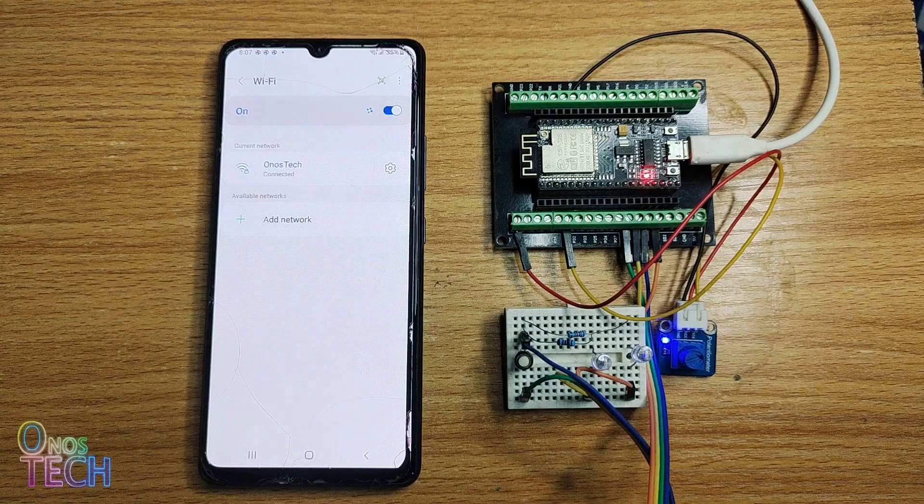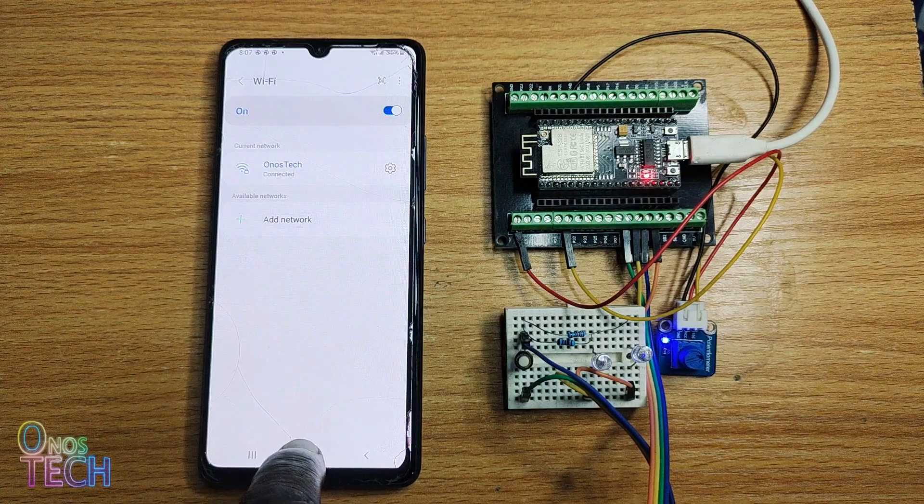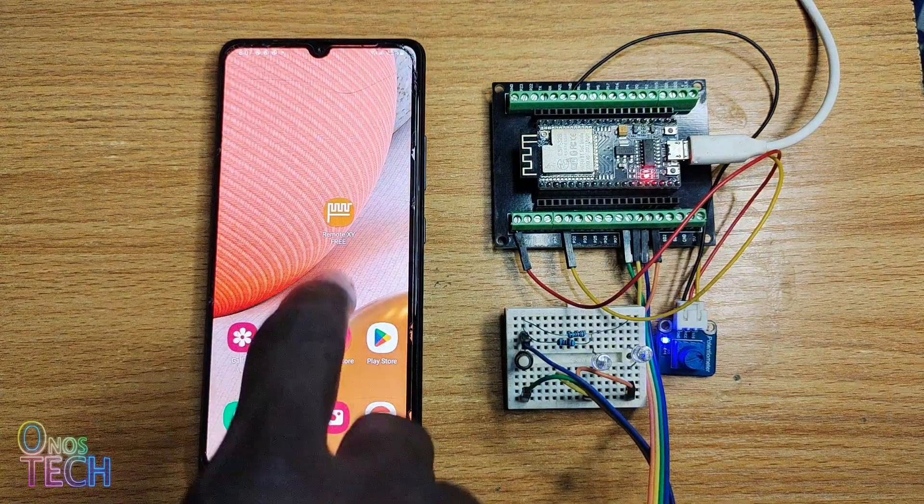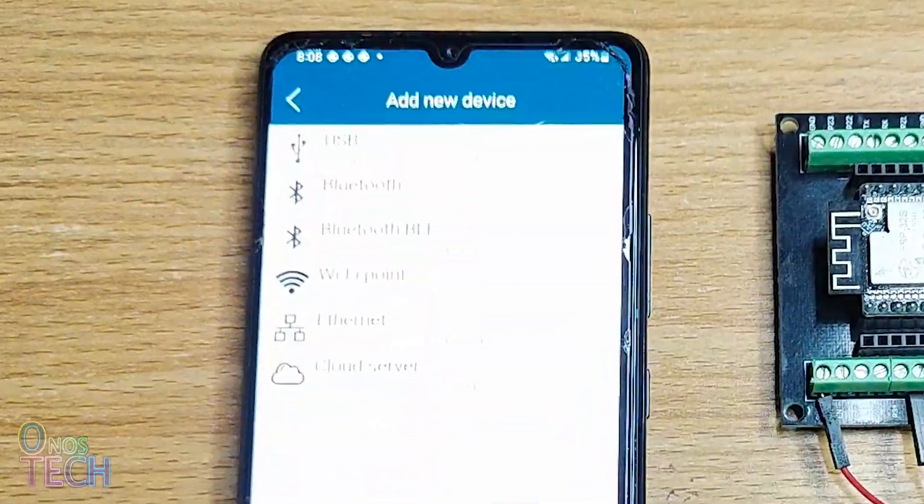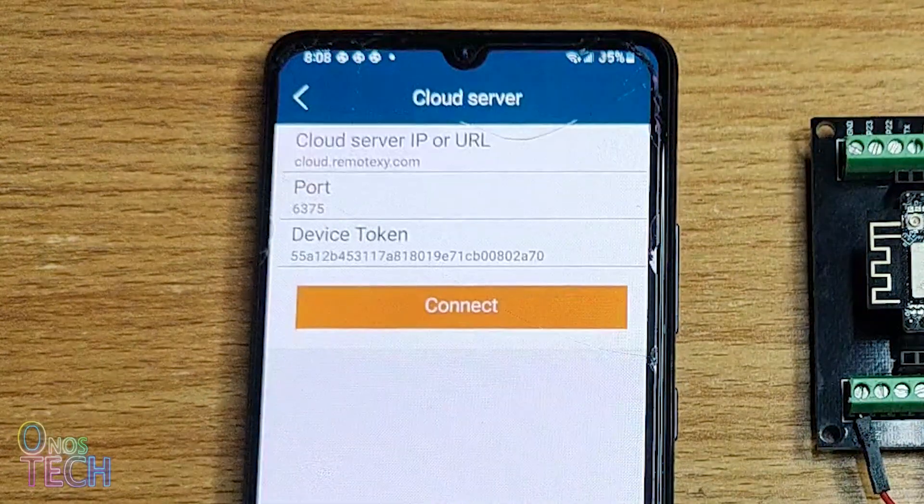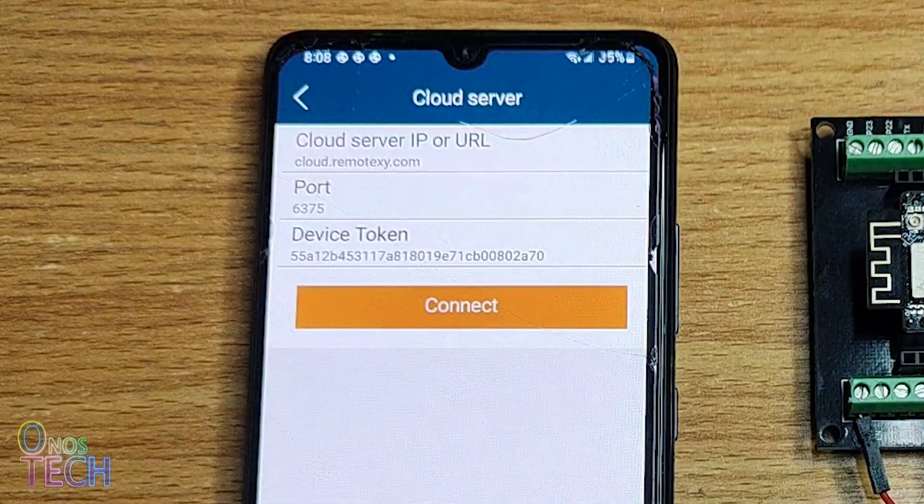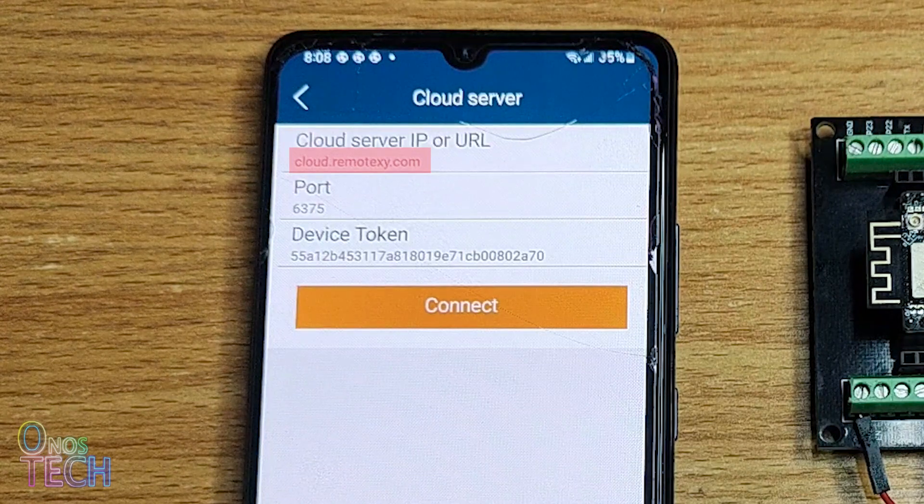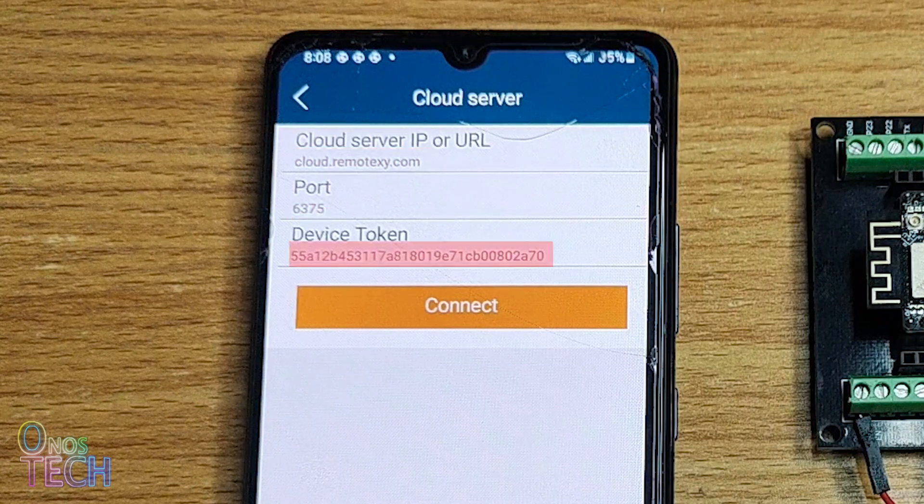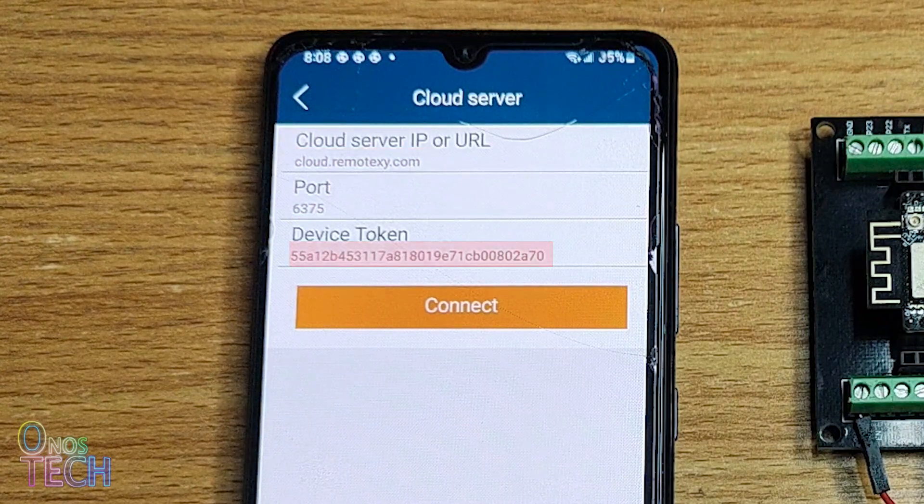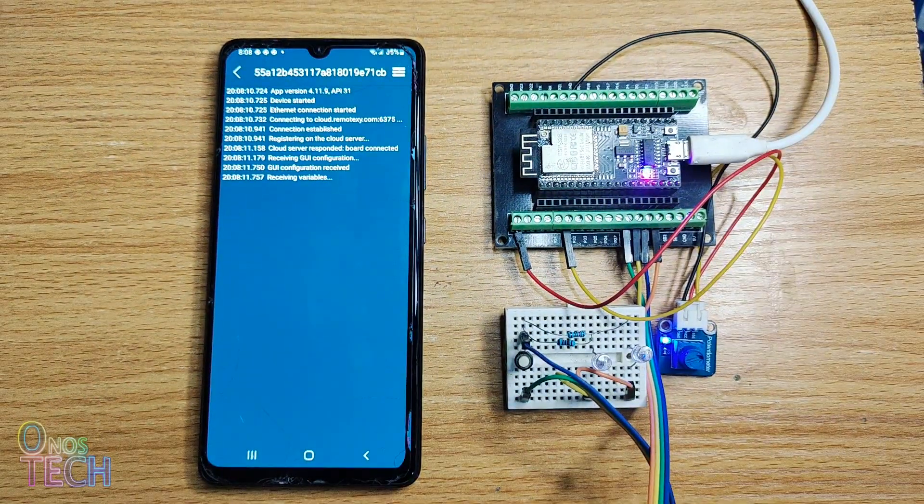Connect your mobile phone to your home network. Add a new device in the RemoteXY app and select Cloud Server. Input the cloud server name, port number and token. Then connect to the cloud server.